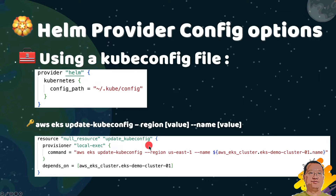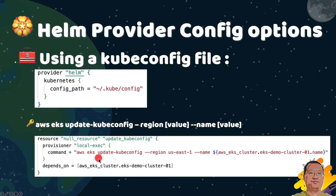In our hands-on demo Terraform main.tf file, a resource runs the AWS EKS Update KubeConfig command after the EKS cluster is created. Next, let's move to the execution plugins.